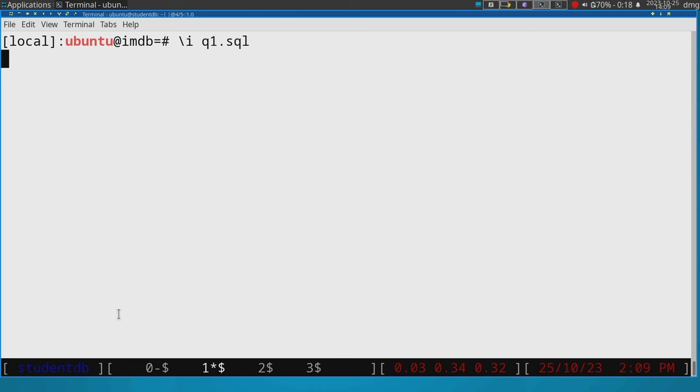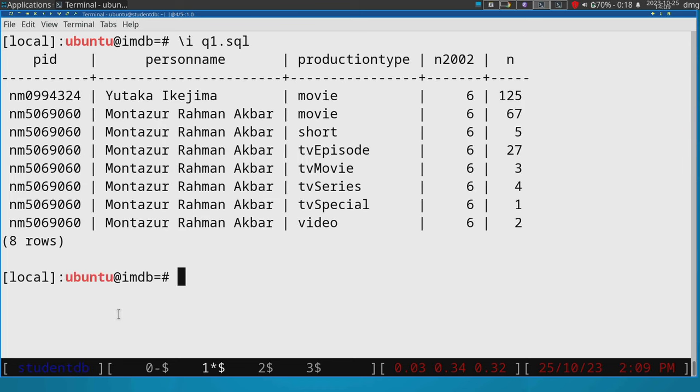And you can time it, right? You can have your watch and then see how many seconds it has. But we discussed in the classroom that there are some tools that the DBMS has for this particular case.